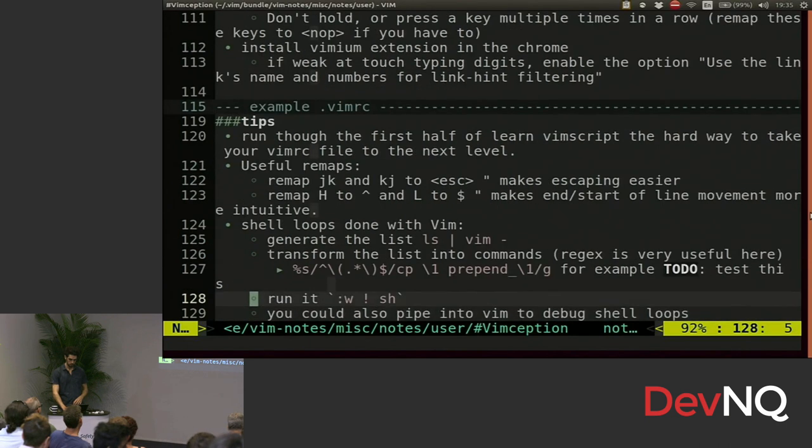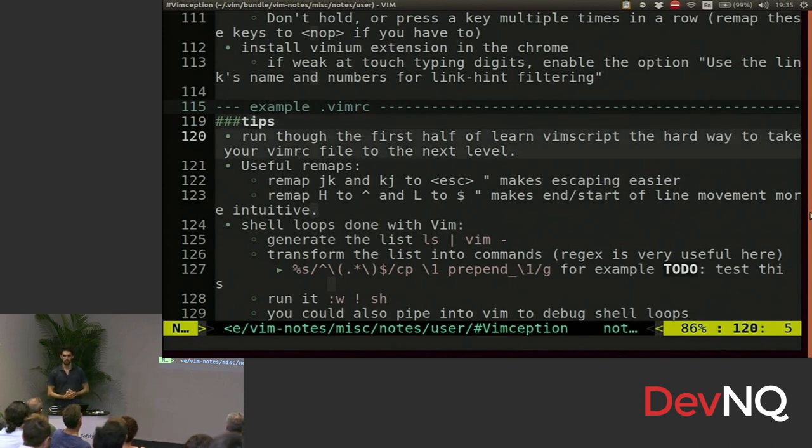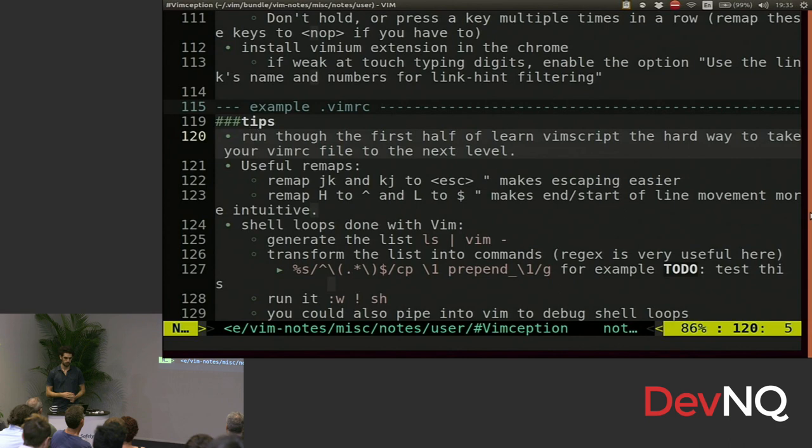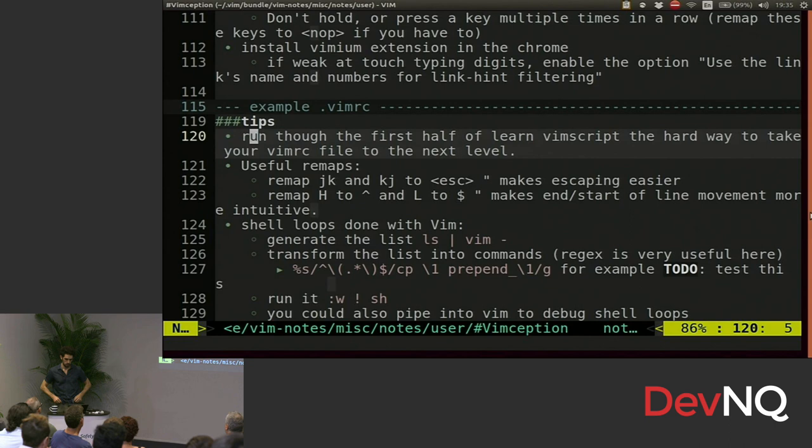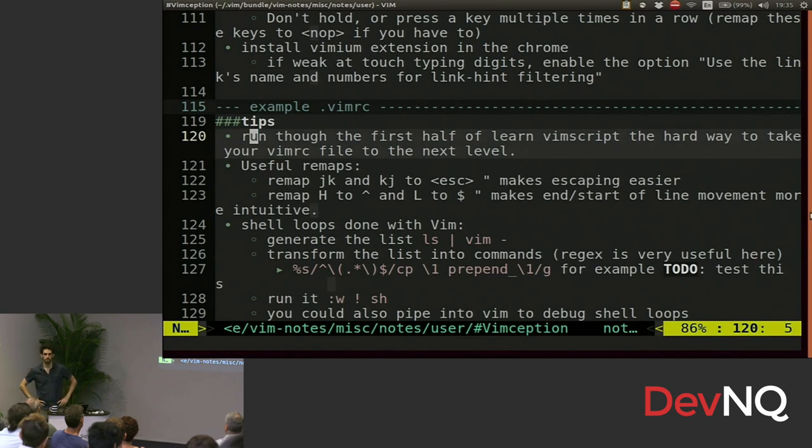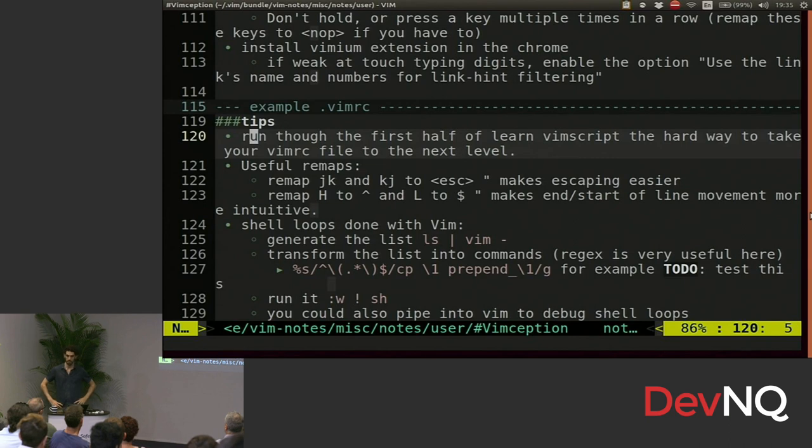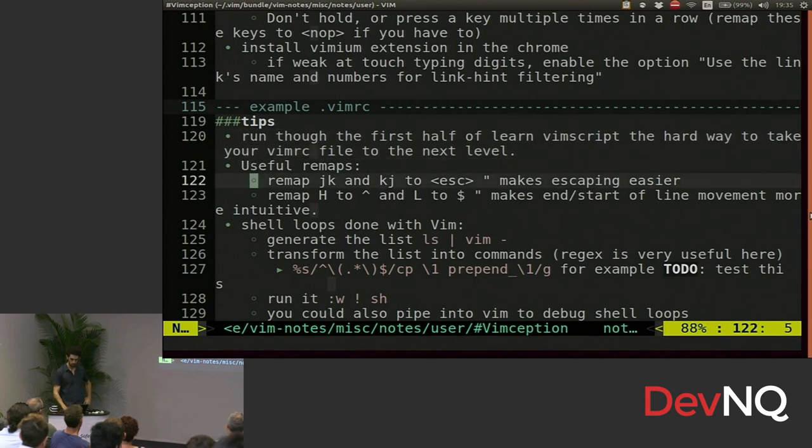So some tips. Definitely do at least the first half of learn VimScript the hard way. That goes through a lot of the common settings that you use in your vimrc file. And you just understand Vim a lot more. And you can keep going if you want to write your own plugins or do some cool stuff. Like I wrote a few lines of code in my vimrc that helped me look at my guitar tabs. So I can turn on auto scrolling. Whenever I hit a number, it overwrites my dashes or whatever. I can show you that too if we have time.